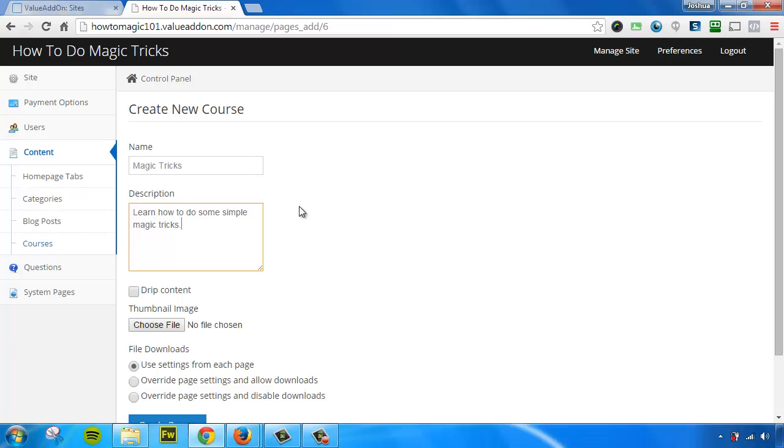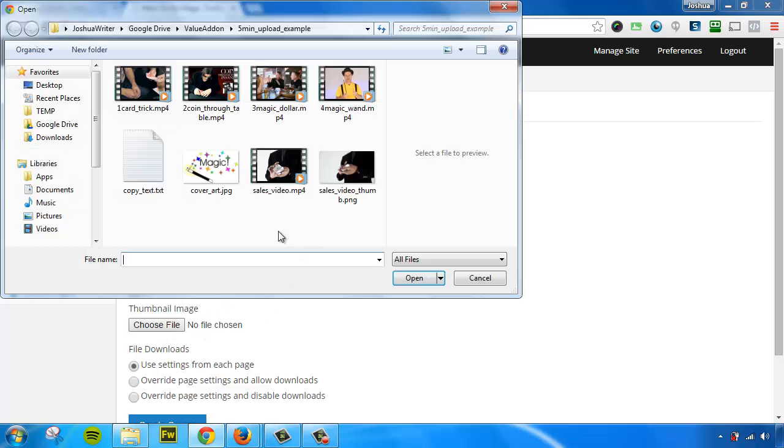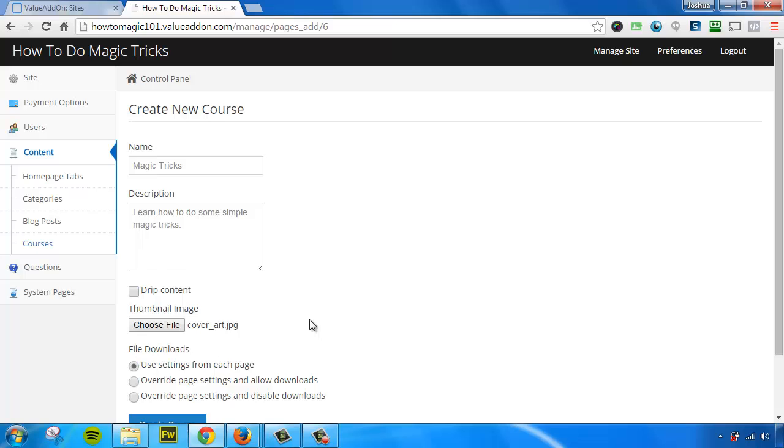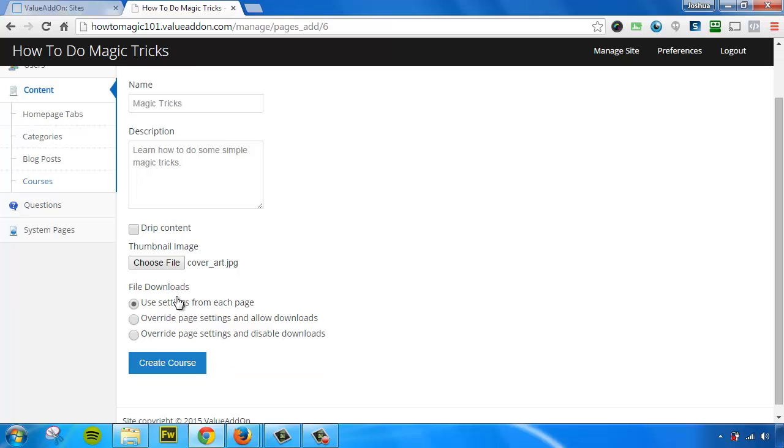Now we have some other optional settings on here, like drip content. We can actually choose to drip this entire course out, or we can drip the individual lessons, which I will show you later. The next option is to upload a thumbnail image. So I'm going to upload a thumbnail image, and then we have some more custom settings down here. This just tells the system if you want to allow downloads or not. I'll talk more about that later. So let's click Create Course.